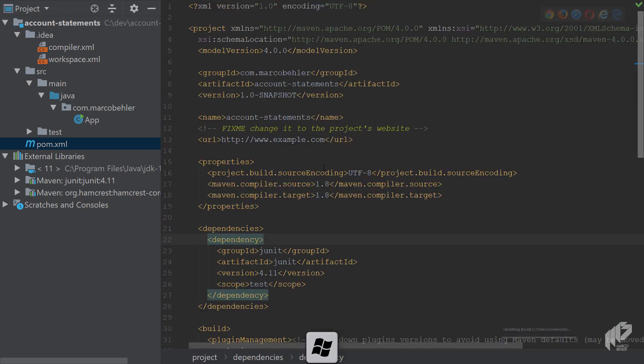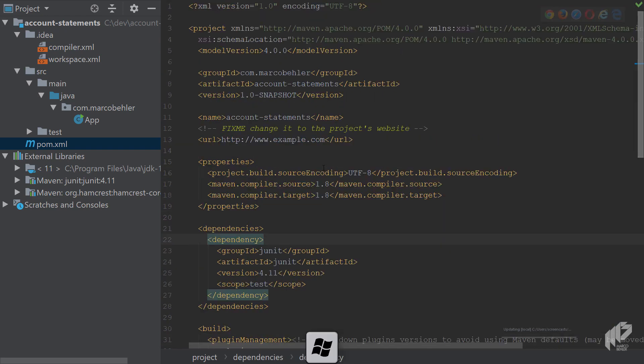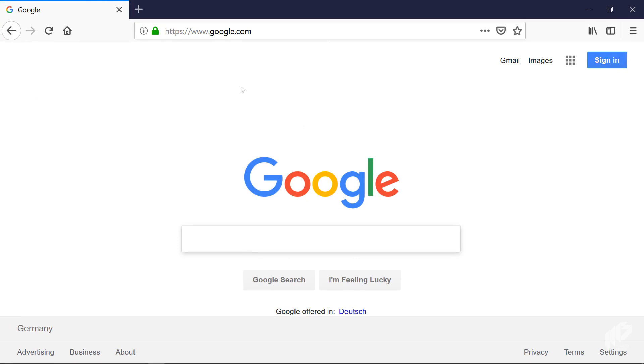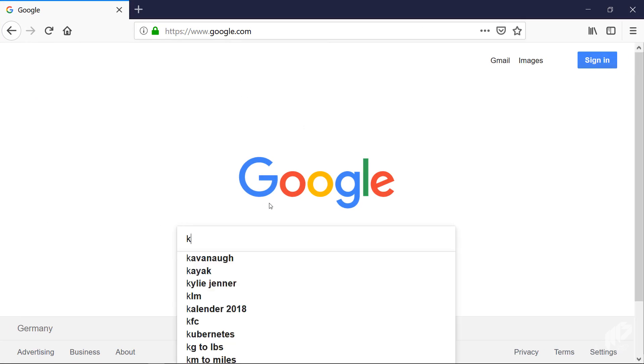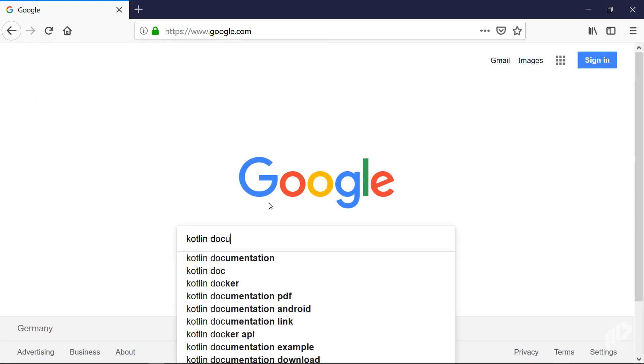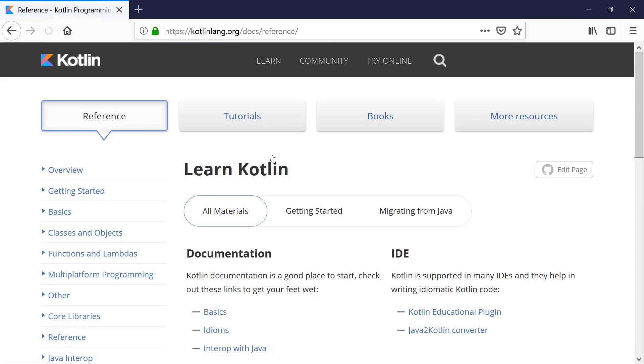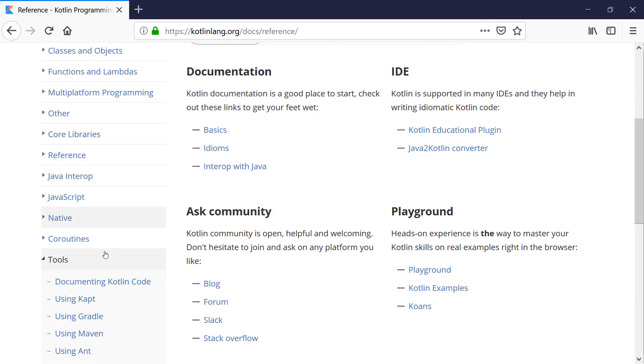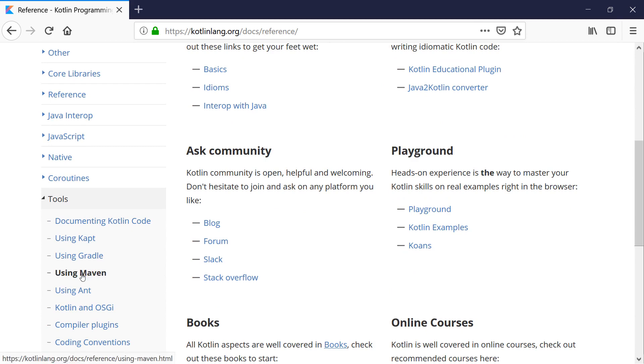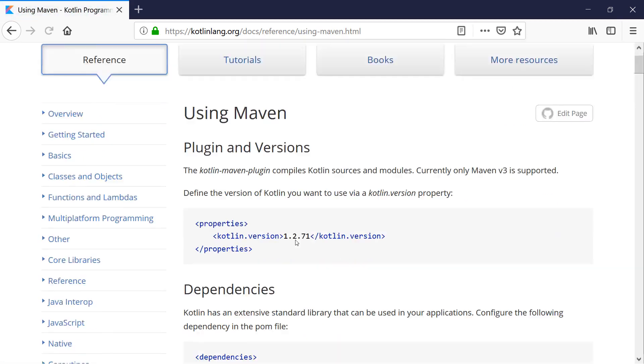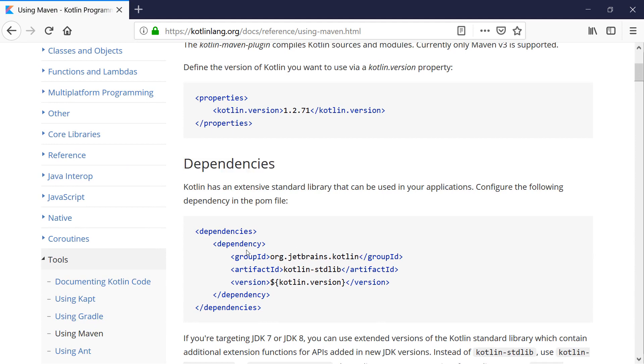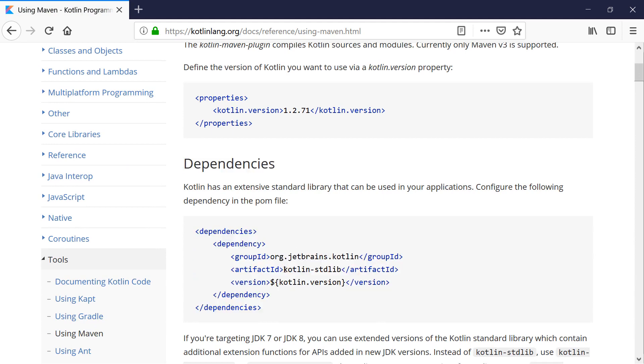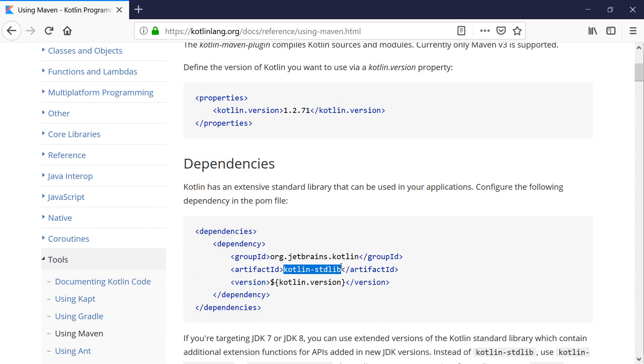We want to get Kotlin up and running. And you can open up a browser and look for the Kotlin documentation. Because everything I'm doing, you'll find in the documentation, there's a section called tools using Maven. And there you can see, well, you need a dependency inside of your Maven project.